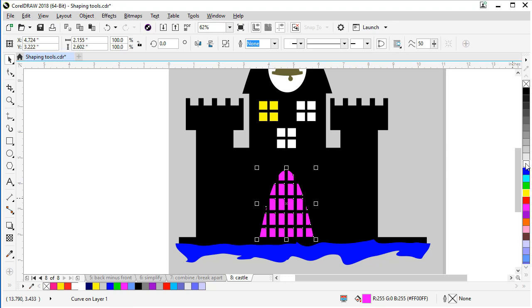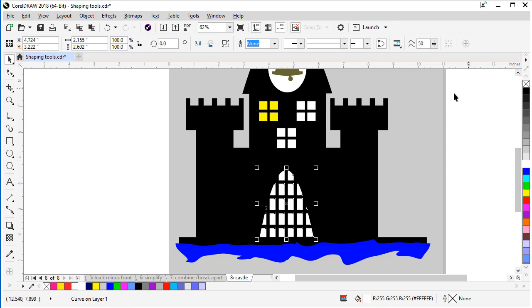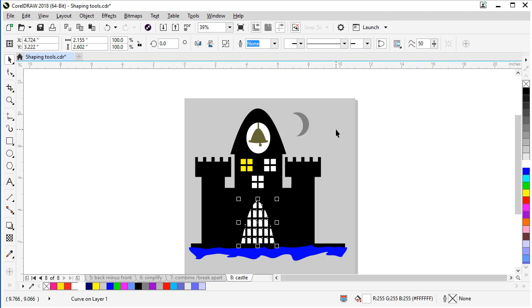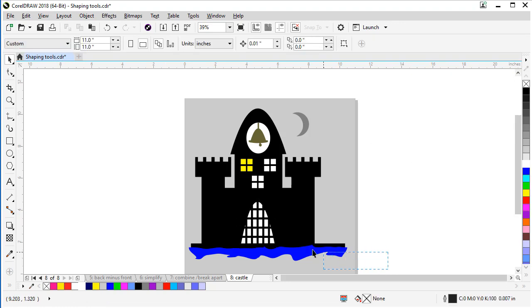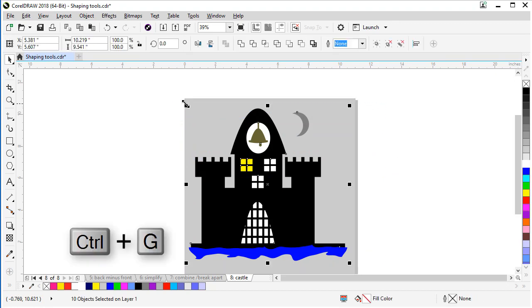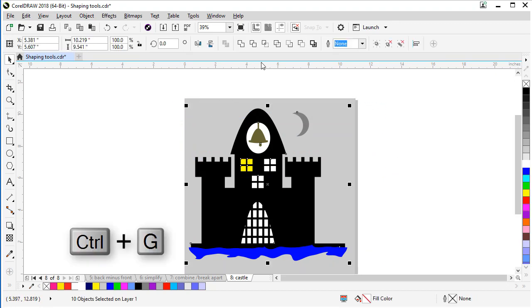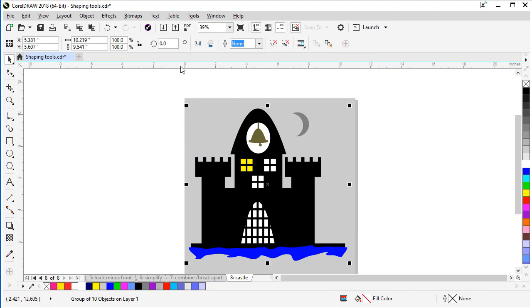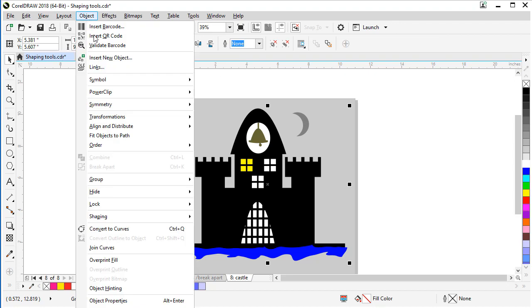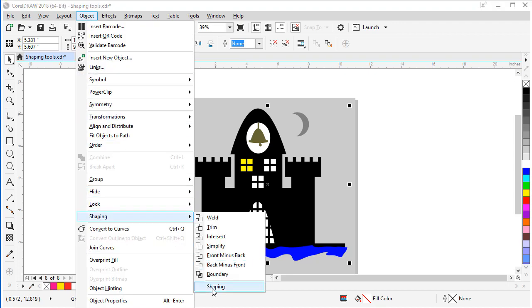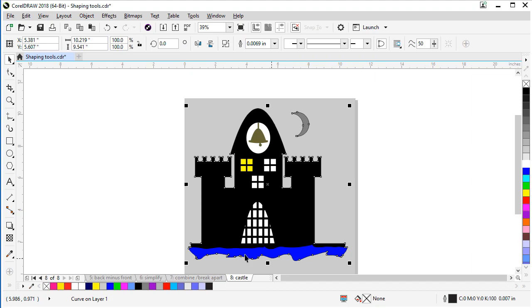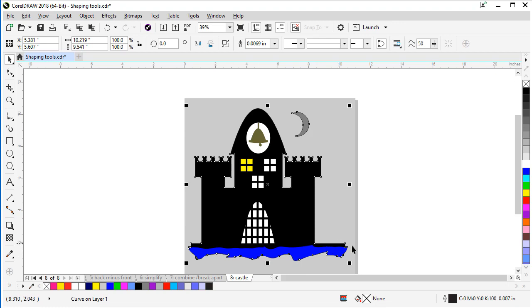And one last feature we're going to do here is we're going to show the create boundary feature. So what I'm going to do is I'm going to lasso the whole castle. And we're going to group it. Then I'm going to go up to object, choose shaping, and create boundary. And what that does is it puts a shape completely around everything we had selected there and grouped there. But now I want to change the outline to white.